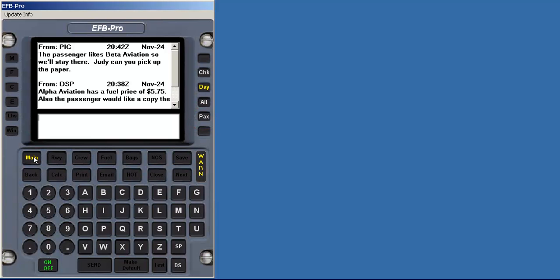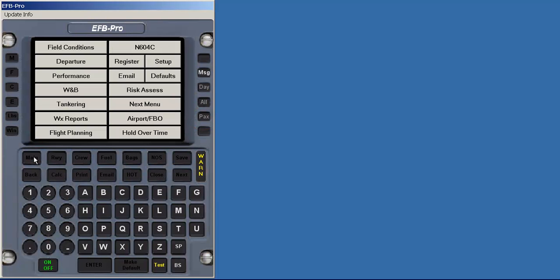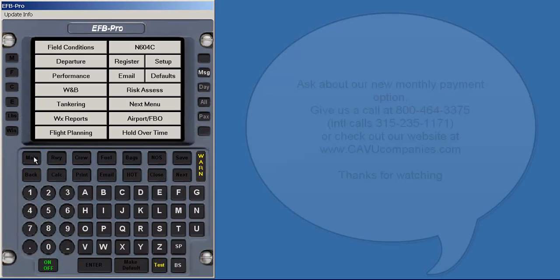I hope you have enjoyed viewing our product. Keep in mind that you can choose one or more of the modules, single or flight department licenses, and add-on databases that renew annually. Thank you for considering EFB Pro from CAVU Companies.